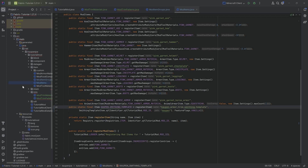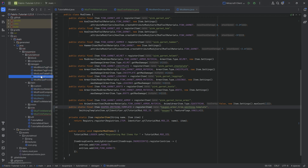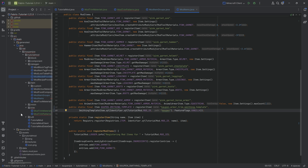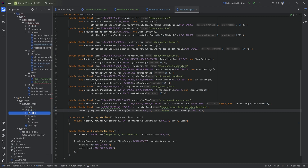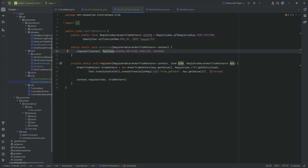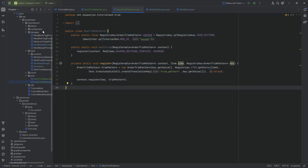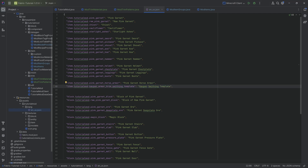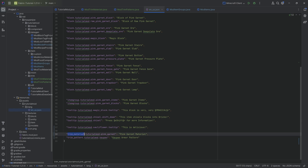Now the trim materials and trim patterns classes are done and have to be registered via data gen. Before we do that, let's handle the assets. The translation file is a little more complicated for the trim material and trim pattern. The keys look like: trim_material.tutorialmod.pink_garnet and trim_pattern.tutorialmod.kaupen. Those two translation entries are quite important to have.